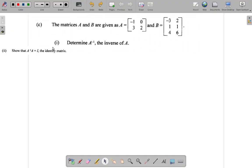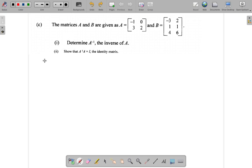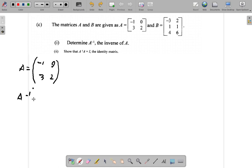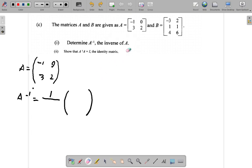Let's do that. I've copied it here already. They want A inverse. A inverse is 1 over the determinant times what is sometimes called the adjoint matrix.